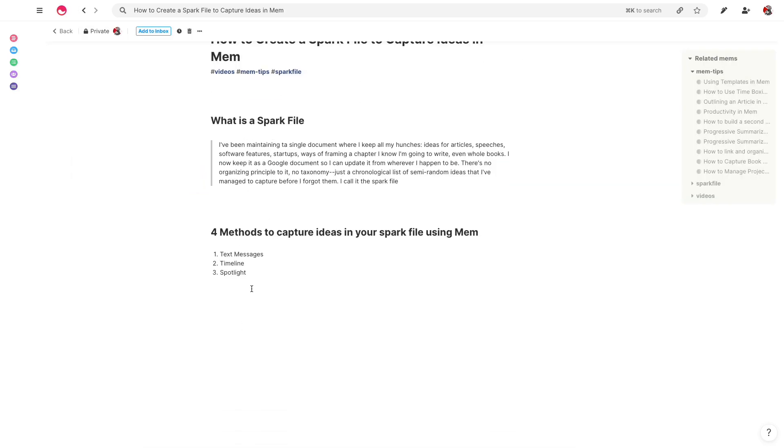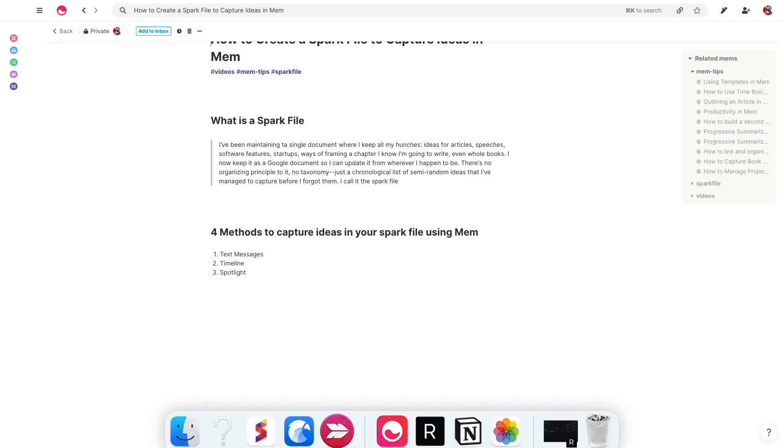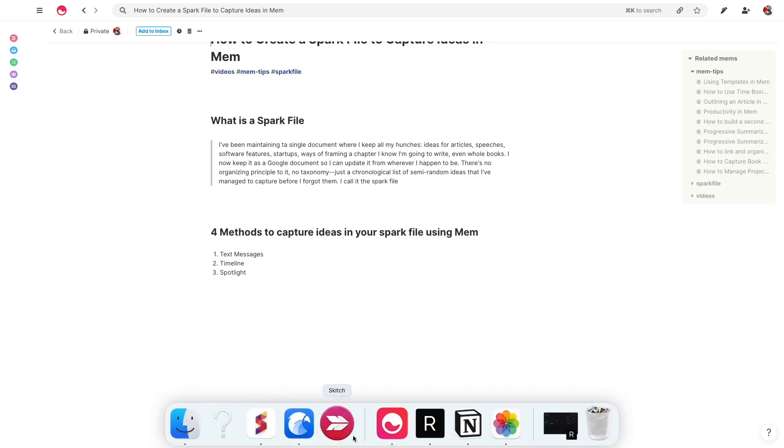So the other way, and so that's how you do it on the timeline. The other way that you can use the spark file is by using mem spotlight.